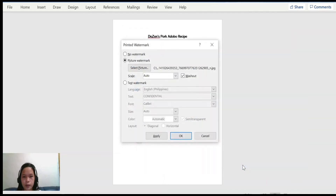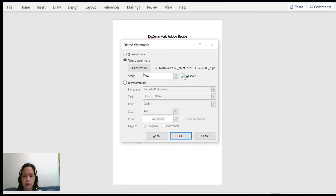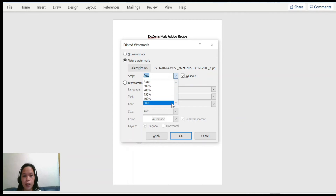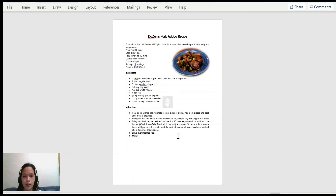Click the picture and click Insert. Now if you want your watermark to be transparent, click Washout, but if you do not want it to be transparent, do not click Washout. In my case I will click Washout. You can also choose how big your picture watermark will appear on your document — in my case I will choose 50%. Let's see its result. It's very small as you can see.